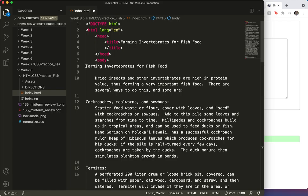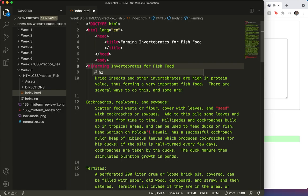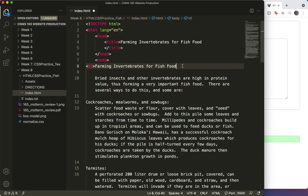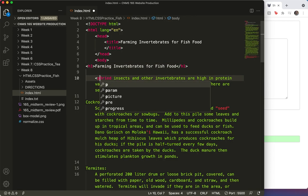But I could easily call that an H1. So I'll start there. And I could easily call this a P. So I'll start there.